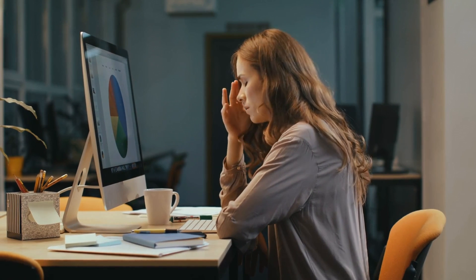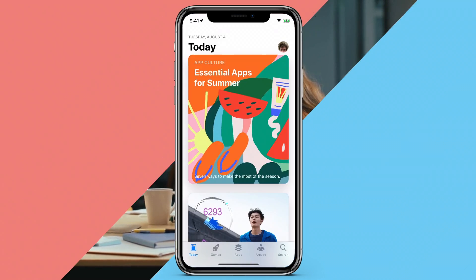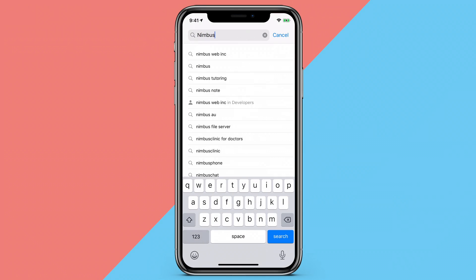With a Nimbus application, you can easily reach tutors in a number of courses wherever you are.